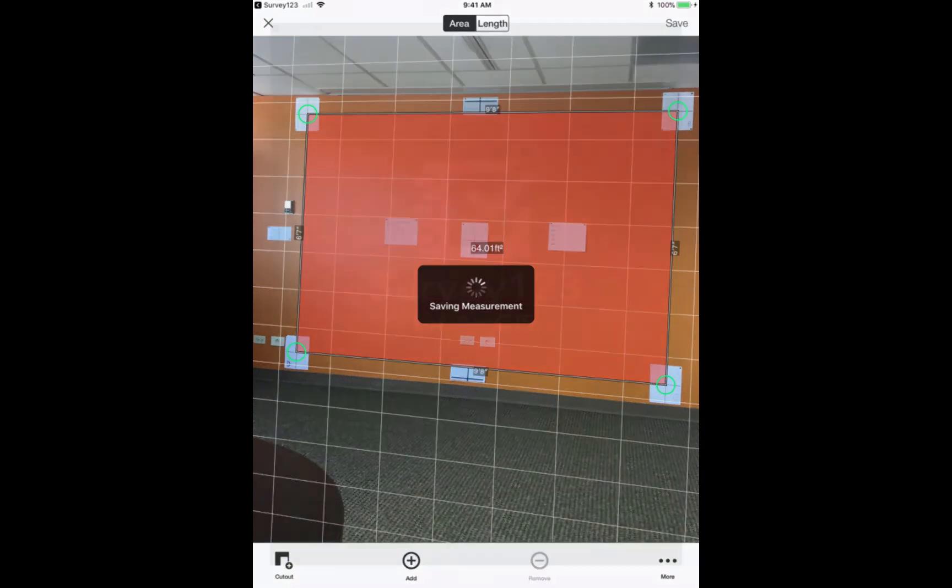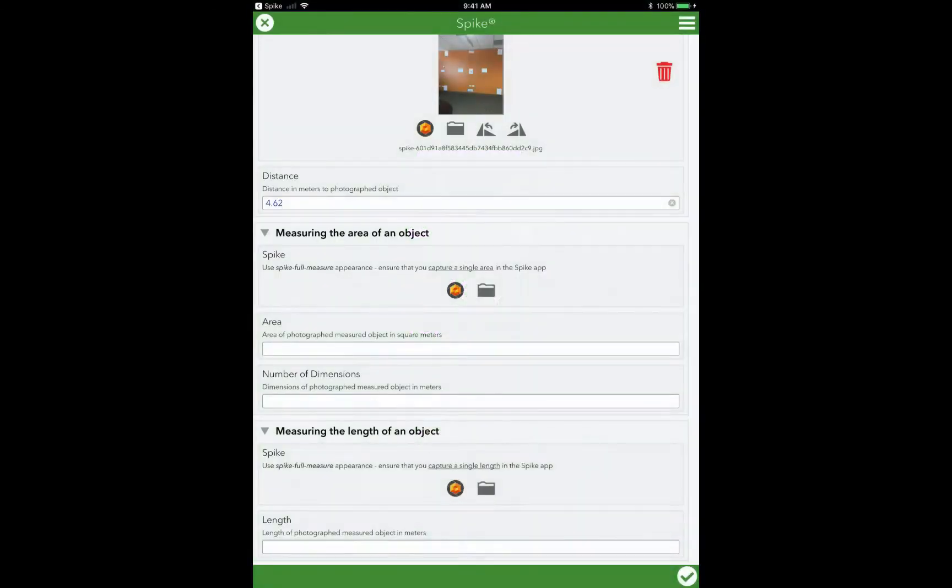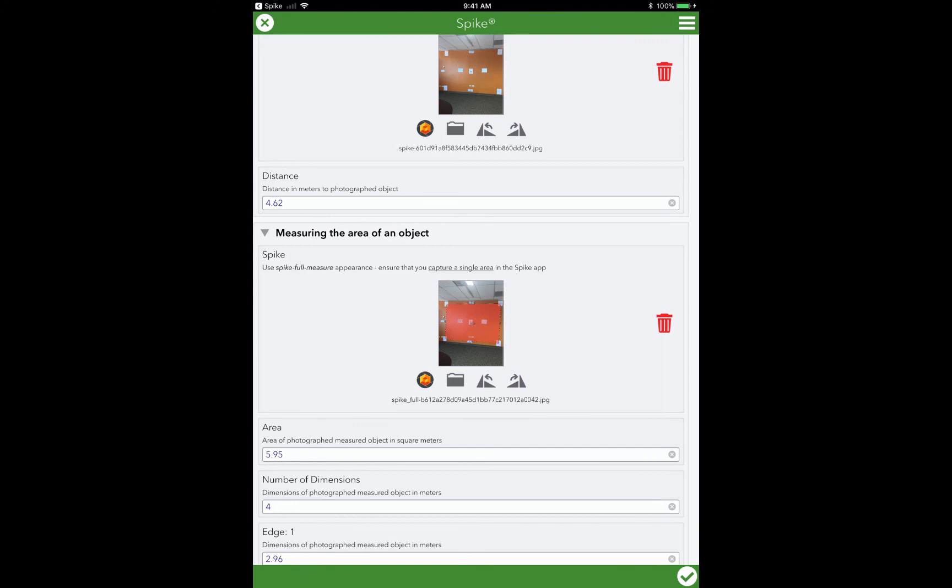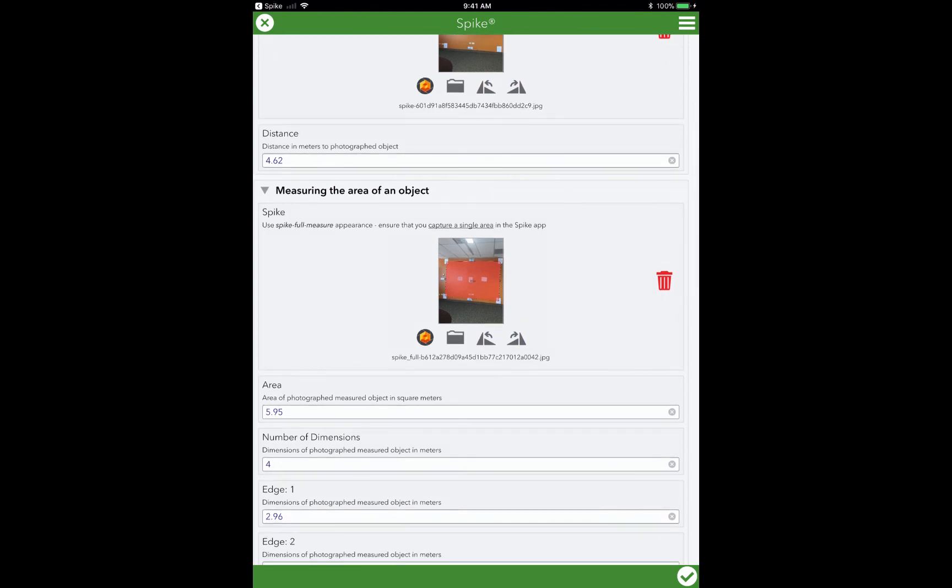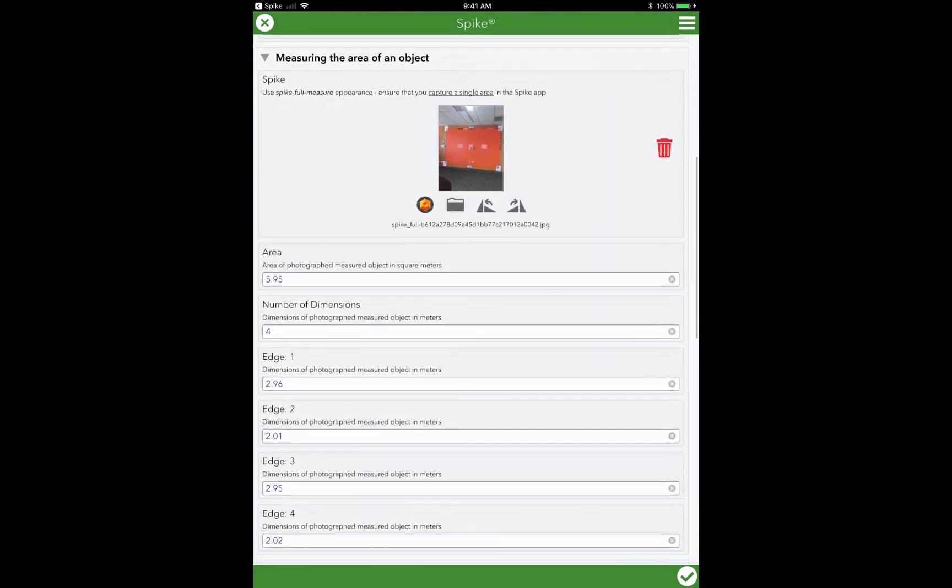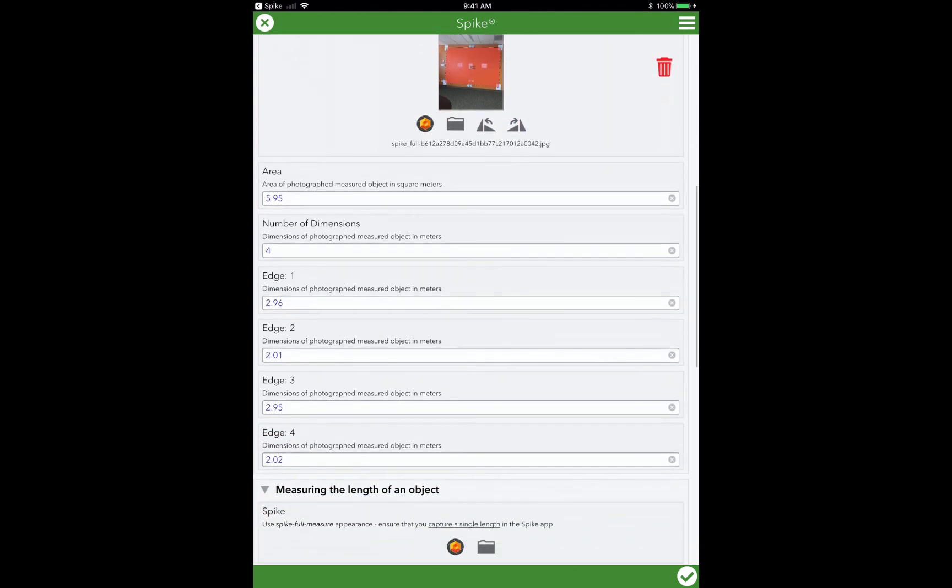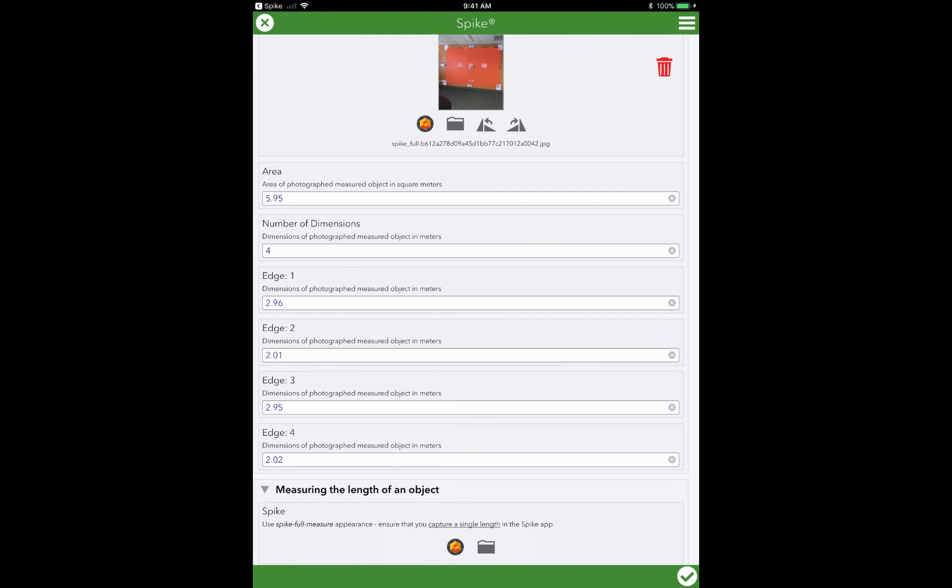That then saves the measurement as well as the measurements are embossed within the photo as you see here on the form. And there's my area, the number of dimensions, and each width and length that I've collected.